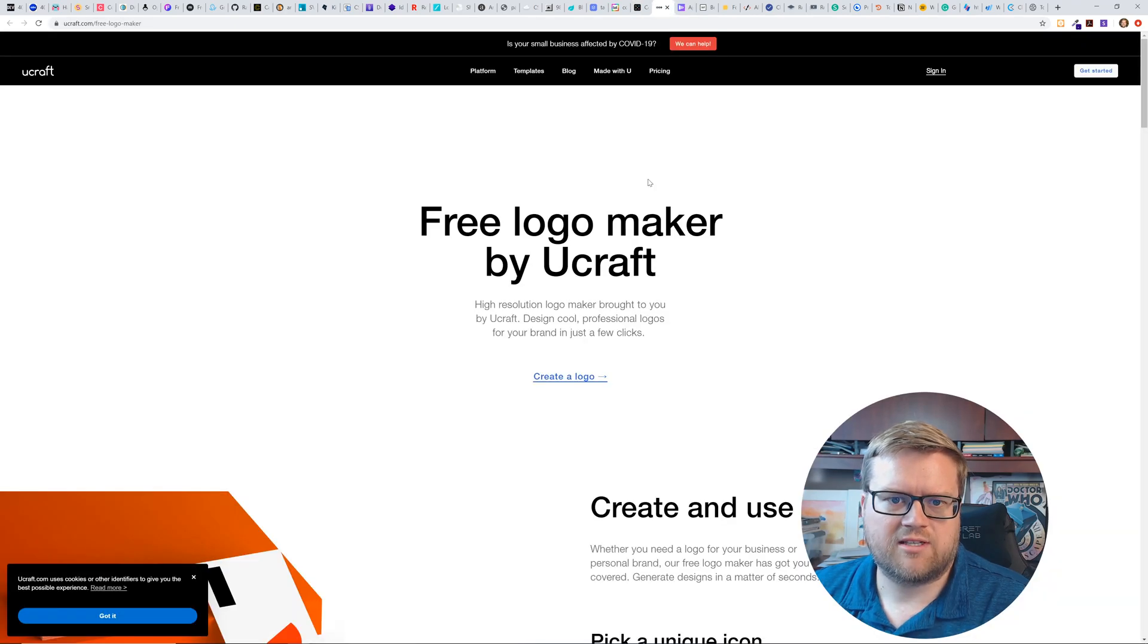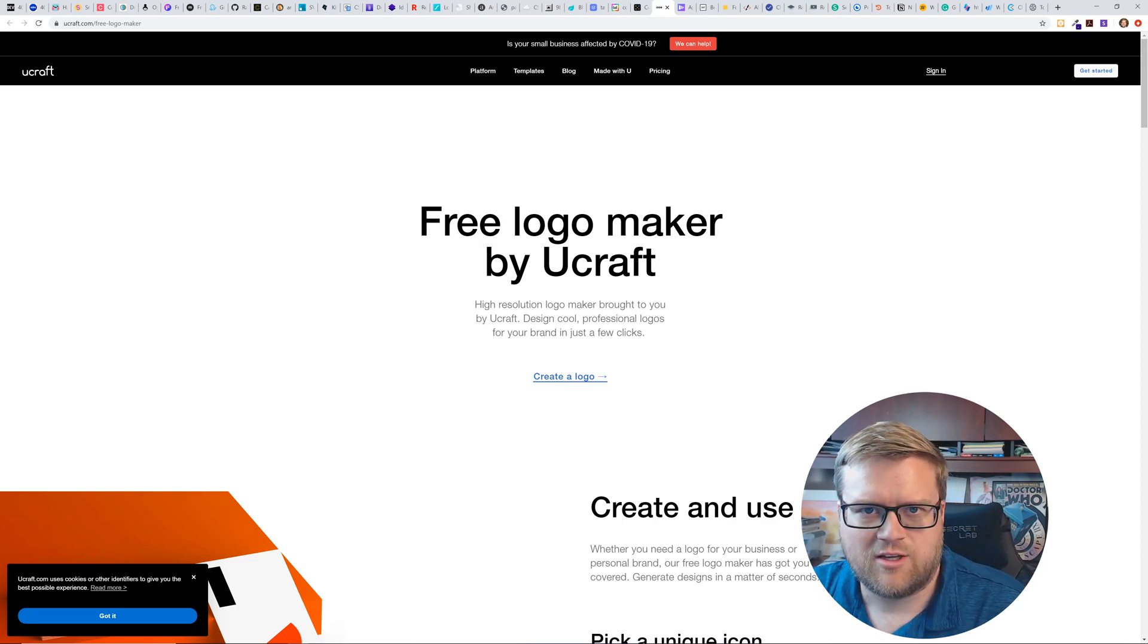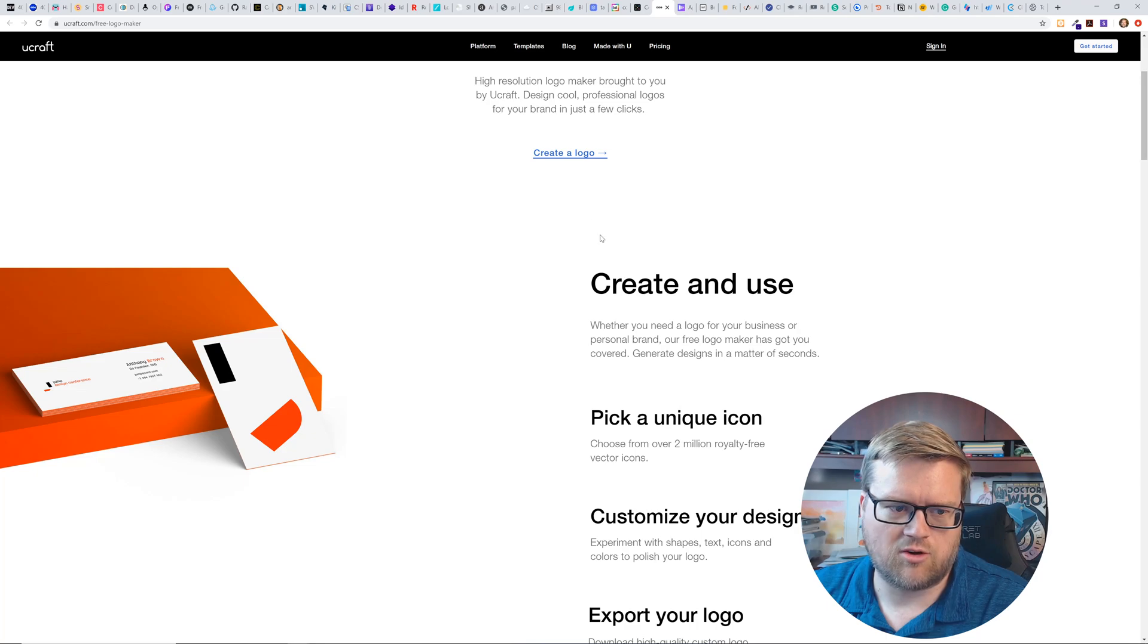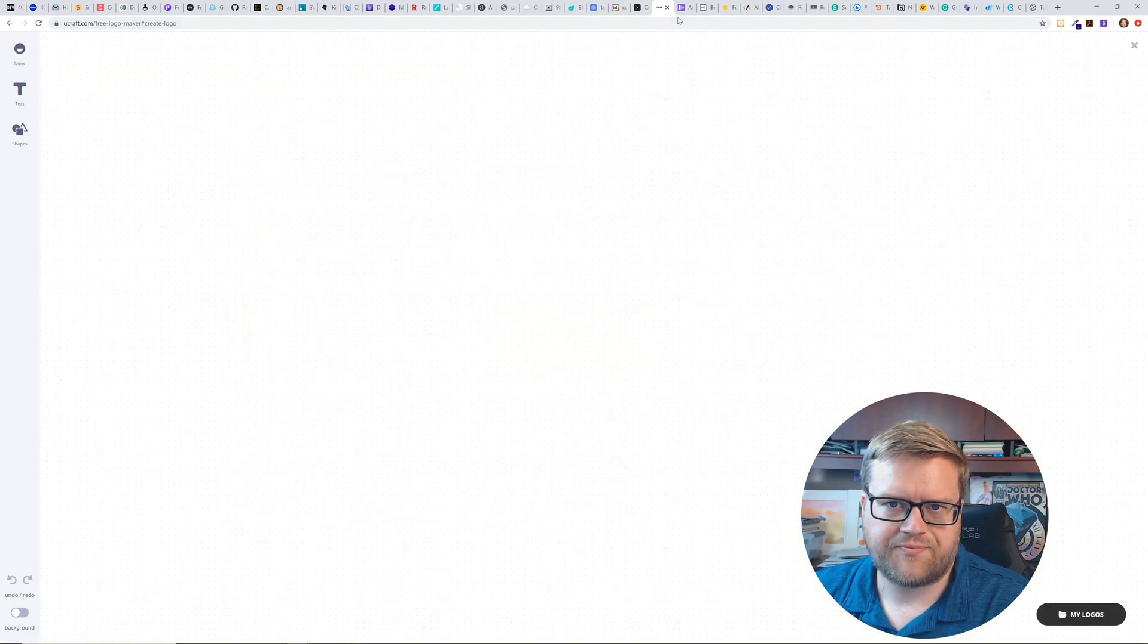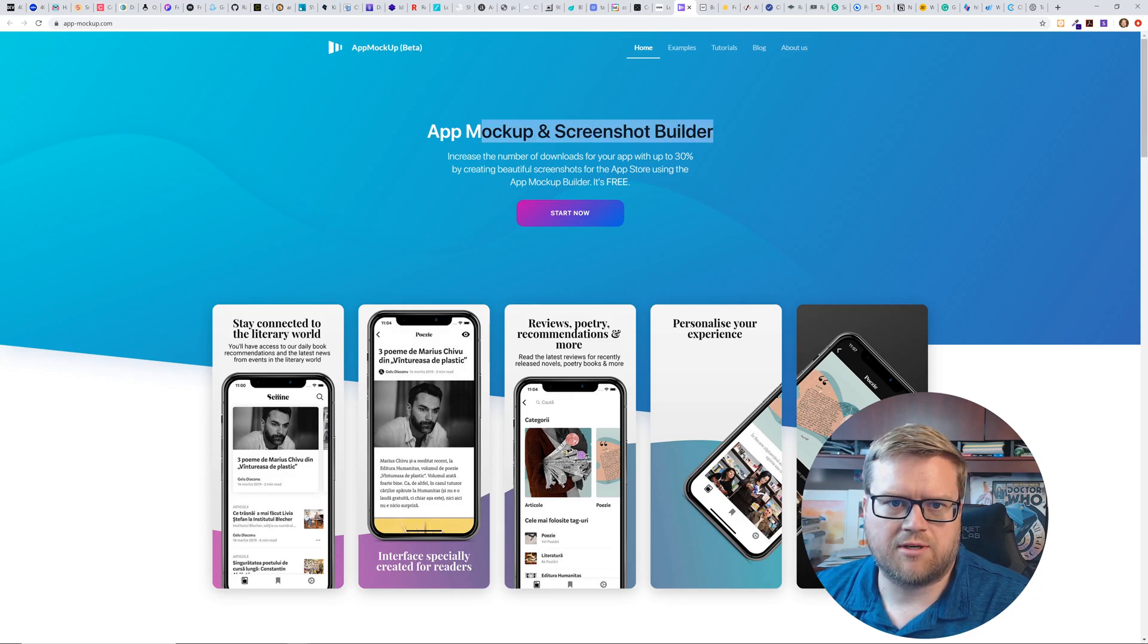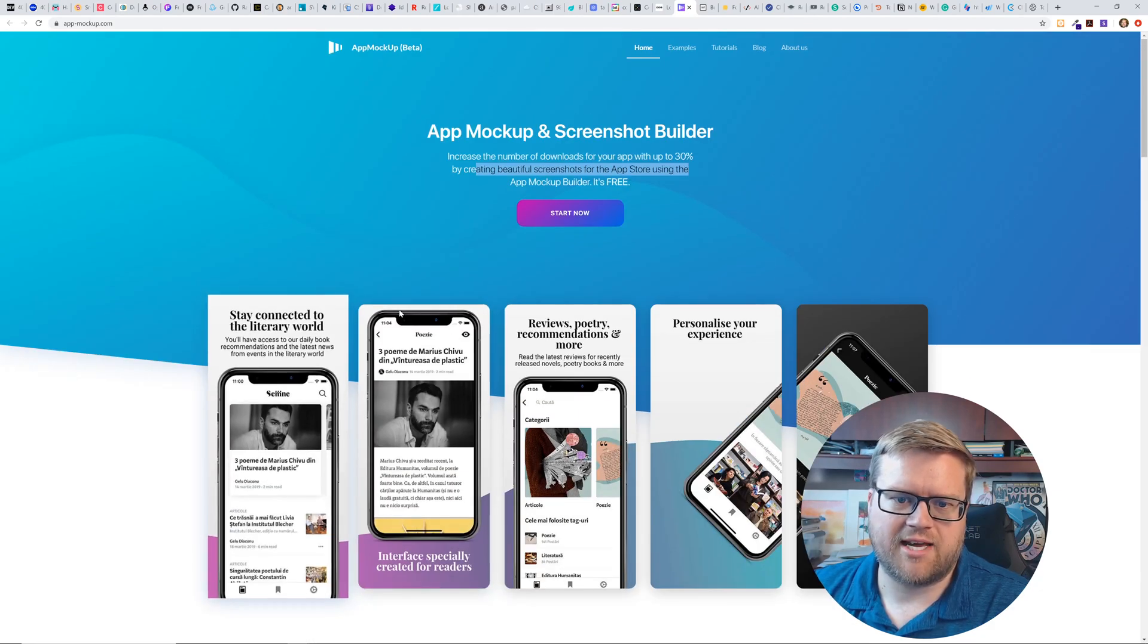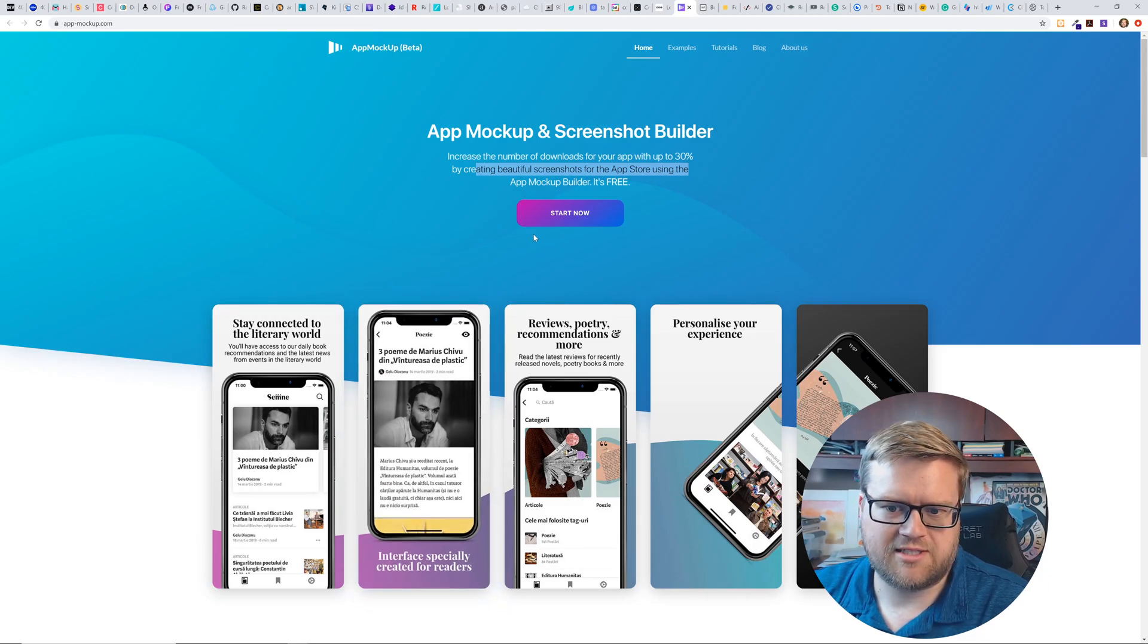Now here is free logo maker. I mean, a lot of times when you logos, there's 99 designs, you can get stuff off of Fiverr, but if you wanted to use one of these logo makers, this seems like it could work for you. So you craft.com. I'm not gonna get into it. Now this is app mockup beta app mockup screenshot builder. Increase the number of downloads in your app with 30% by creating beautiful screenshots. So if you ever want to take a picture of your app and put it inside a mockup, this is your tool right here.